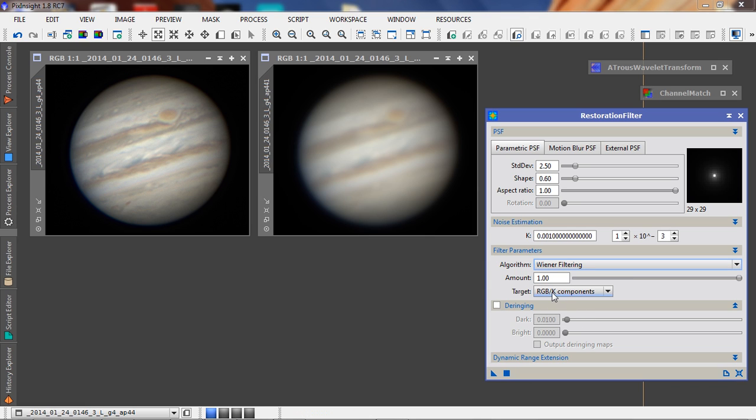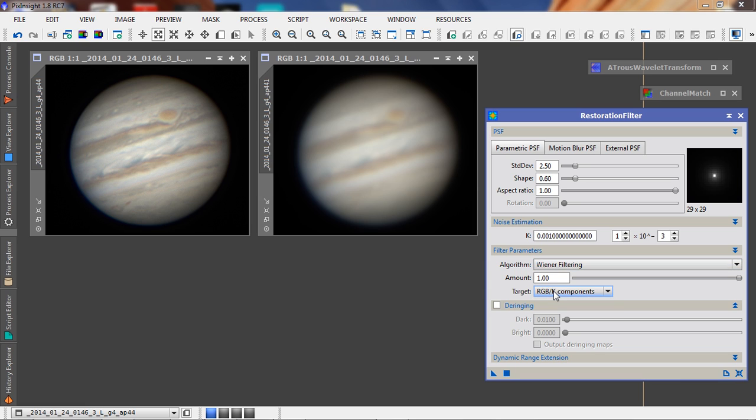I'm working on all three channels since I am working on a color image. If I get any ringing artifacts, I can adjust these to eliminate them, whether it's bright rings or dark rings.